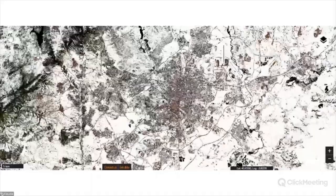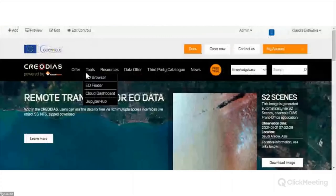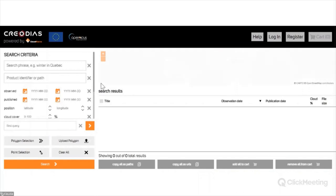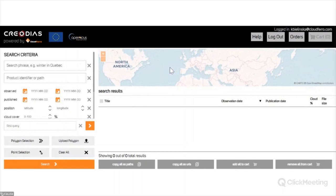Now we'll move to EO Finder. From the tools menu, we choose EO Finder. EO Finder is a more advanced tool for finding and downloading data. The download looks different here because if you download data from EO Finder, you download the complete folder with the Sentinel data, with all of the bands and all of the metadata, so you can use remote sensing or EO software to process the data.